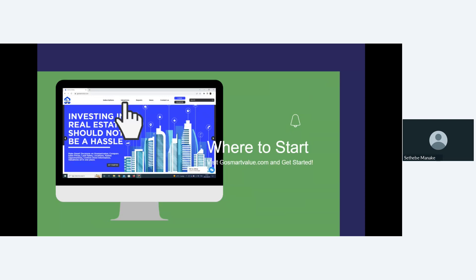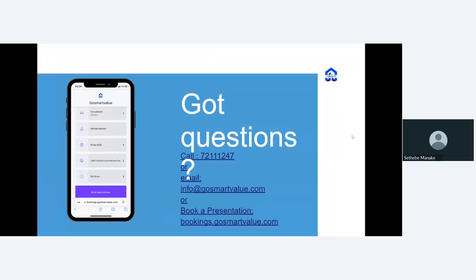That concludes the presentation. If you have questions, click on your mic and request to speak. To get in touch, you can call on the provided cell number, send an email, or book a consultation using the booking URL provided. You can select who you want to see, book your time and appointment, and we'll be happy to discuss any real estate issues.